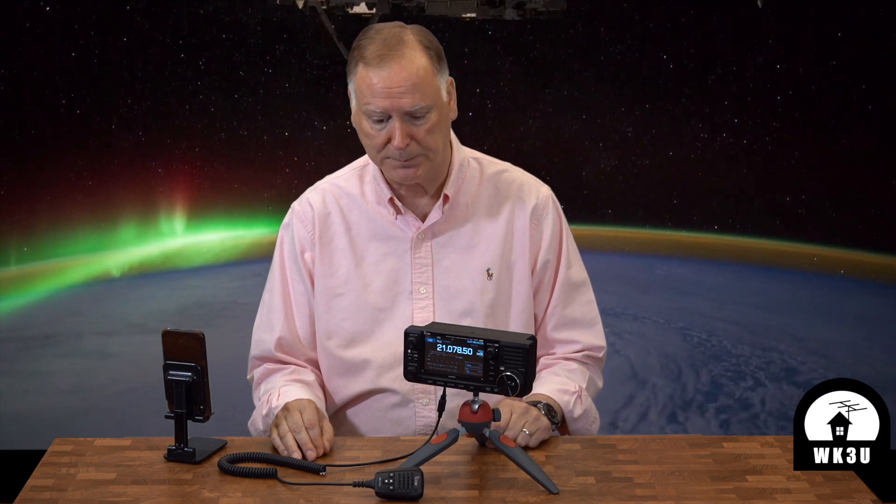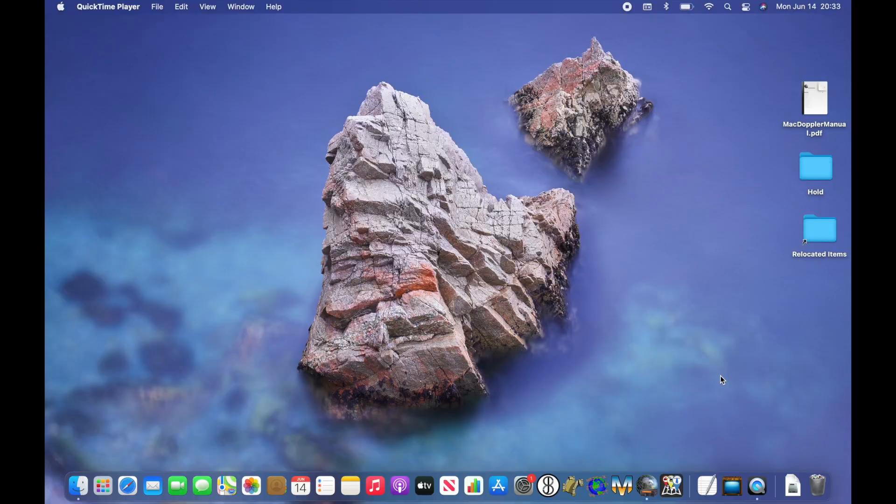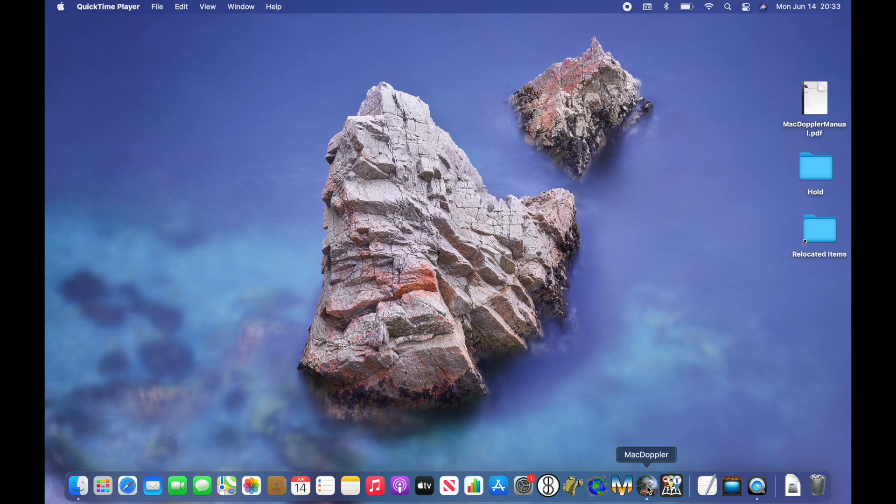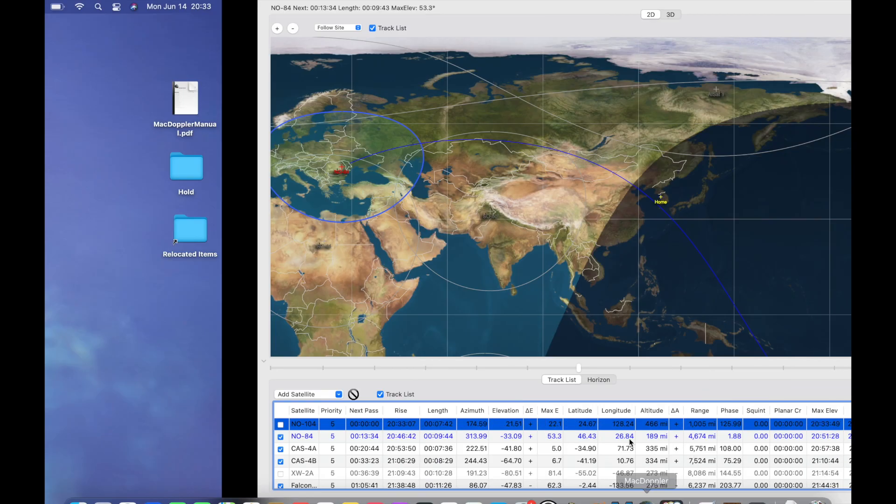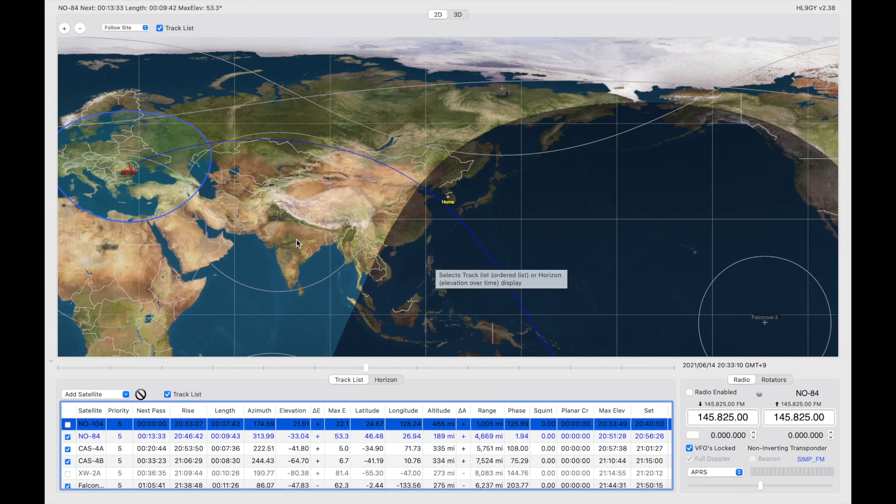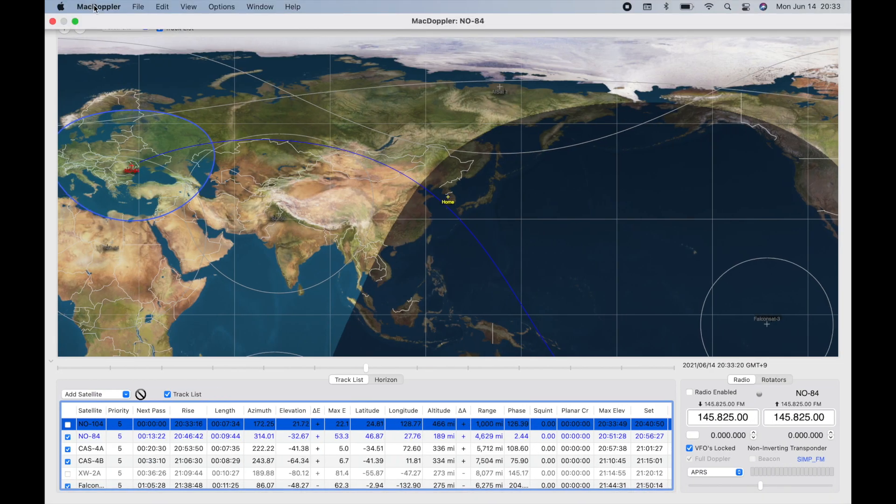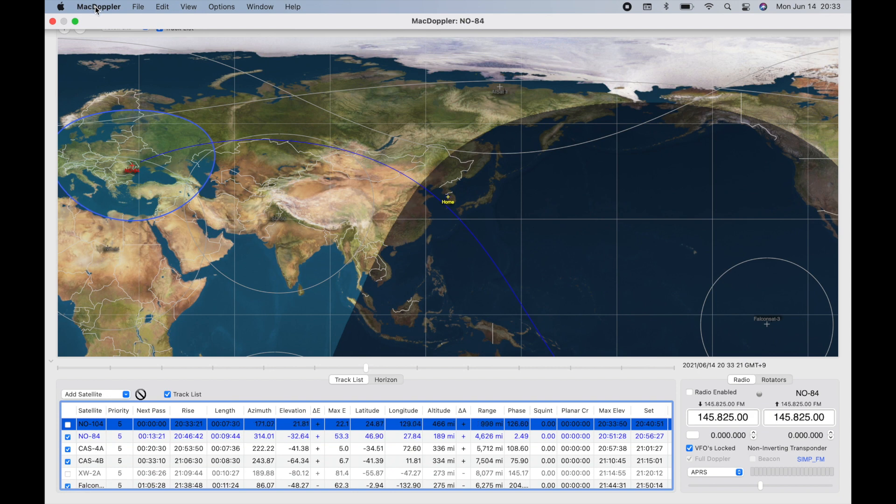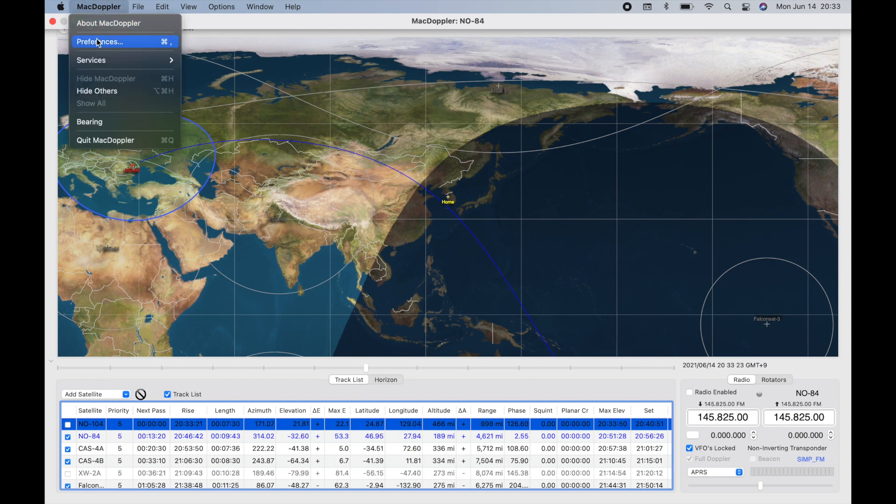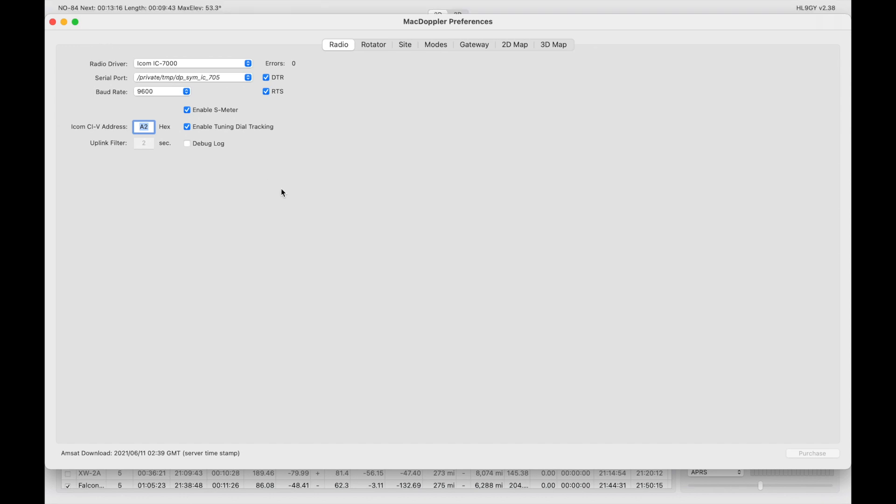MacDoppler is an app created by Dog Park Software, and I will leave a link below. It does cost just under $100, so it's not cheap software, but I like it. It works great for my use. So download the software, install it per the instructions from the website, and once it's installed, come down and click on the icon, open it up. Now you come up to the top, select MacDoppler, slide down to Preferences, open up Preferences.